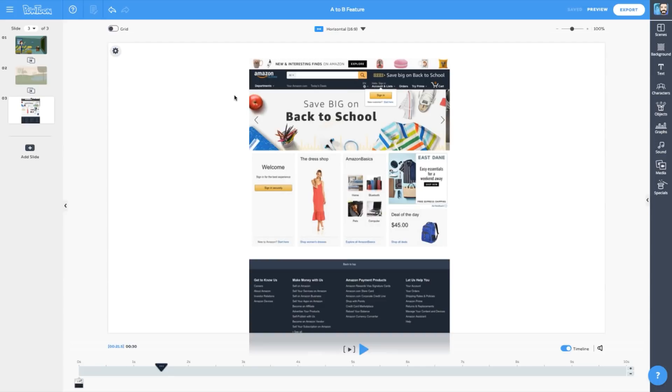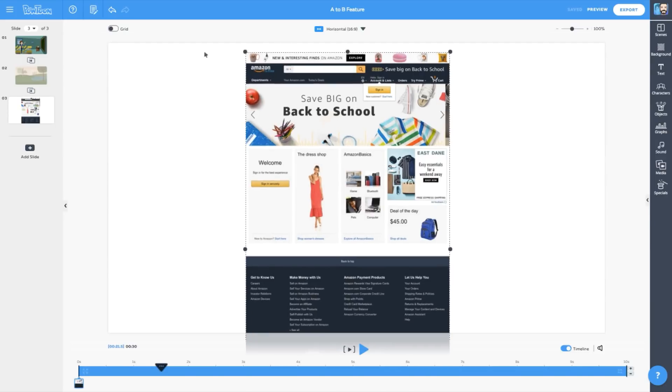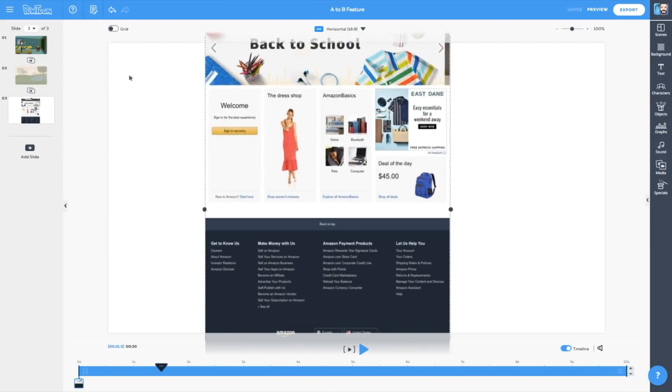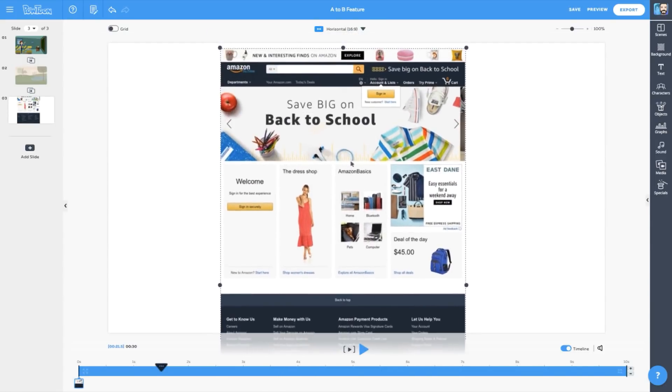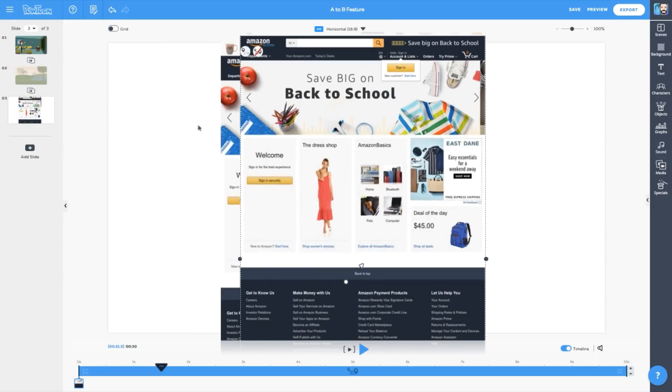You'll need to begin with an image of the website you want to show scrolling. Now we'll enlarge the image and position it in the center. On the image, we'll click Settings and bring up the Settings menu, and click A to B.